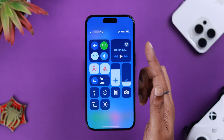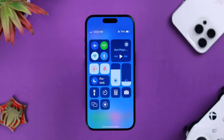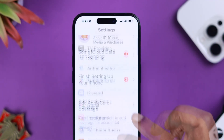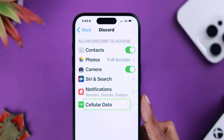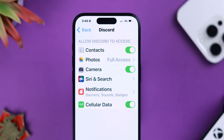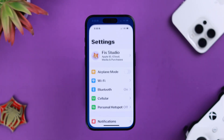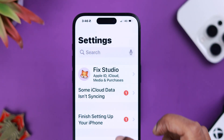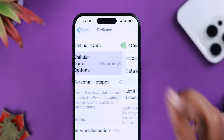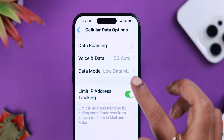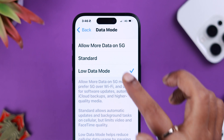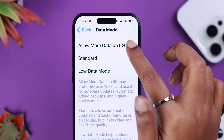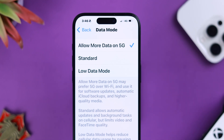If you're using cellular data, from your iPhone Settings, first look for Discord and make sure cellular data is allowed for your Discord app. After that, go to Settings > Cellular > Cellular Data Options > Data Mode, and make sure Low Data Mode is not selected. Either select Standard, or you can select the higher option if you're okay with the accompanying cost.